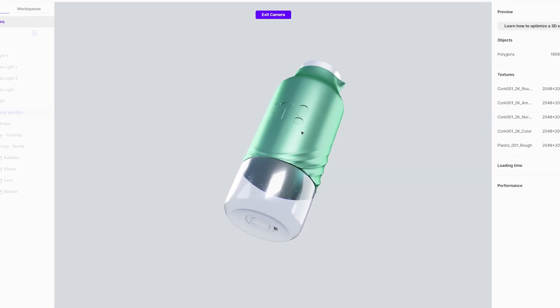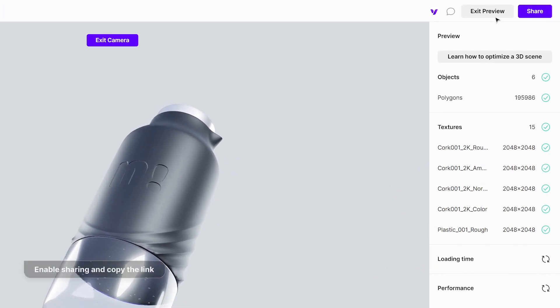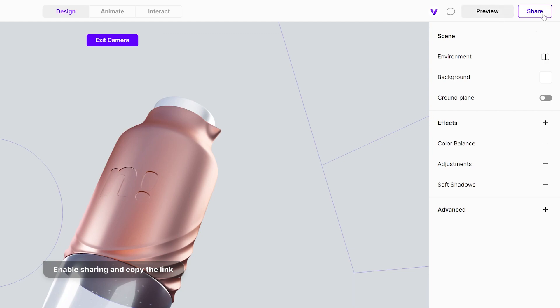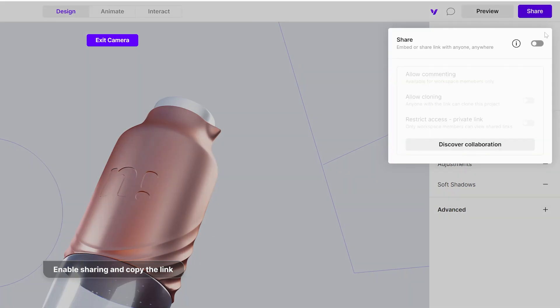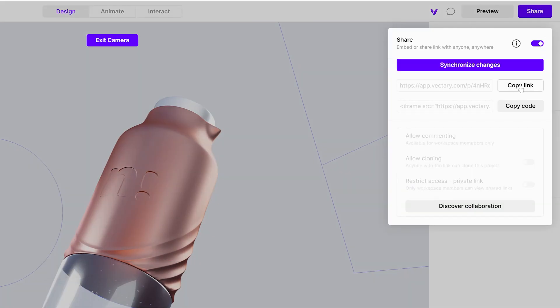It is ready to be shared. Enable sharing in the top right corner. When the project is synced, copy the link and send it to any device.